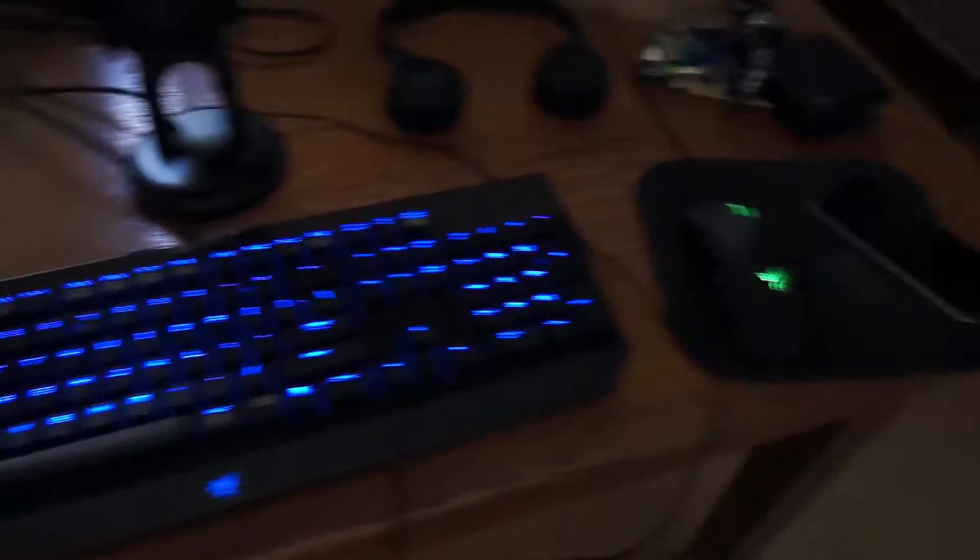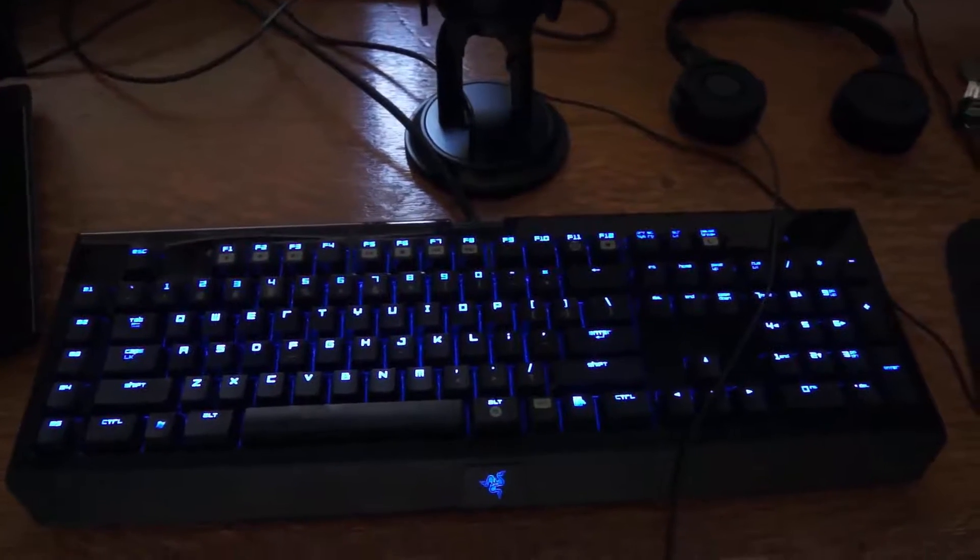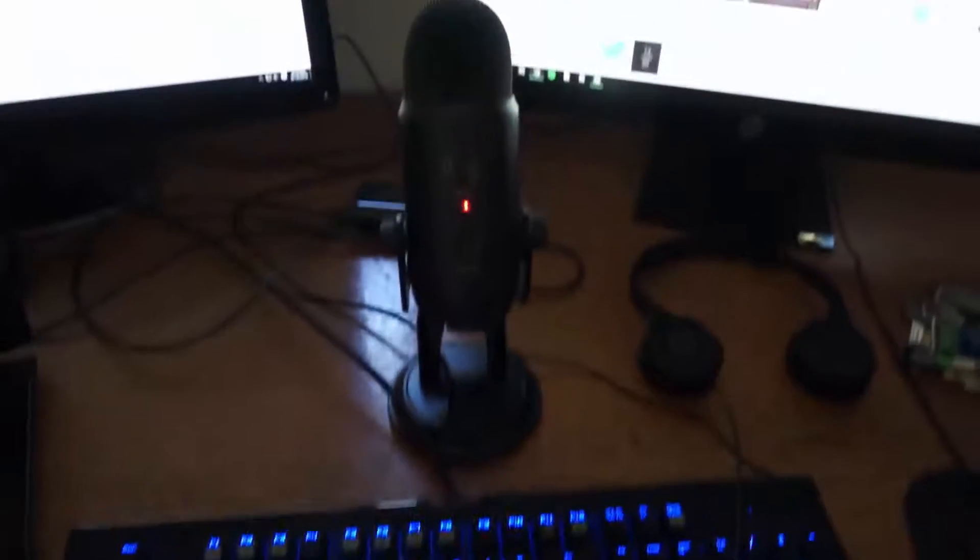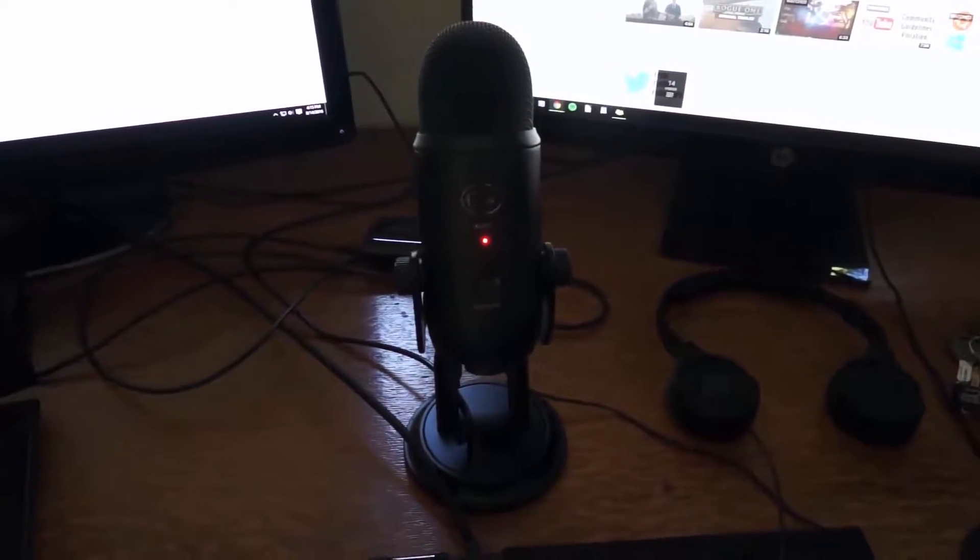I have a Razer keyboard and mouse. And this is my newest purchase, a Blue Yeti Blackout Edition microphone. Headphones.